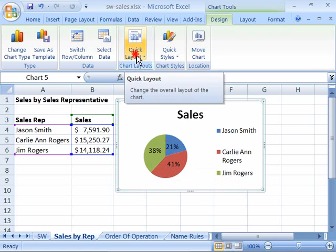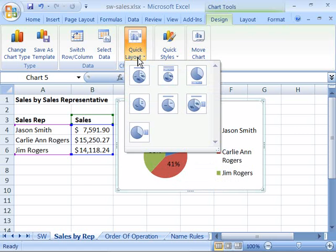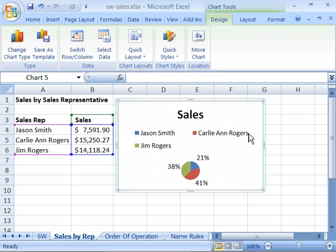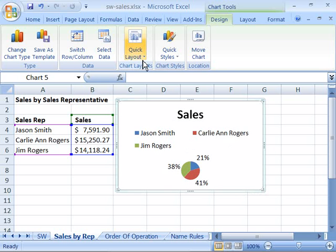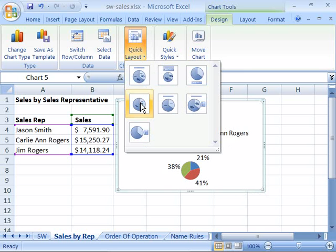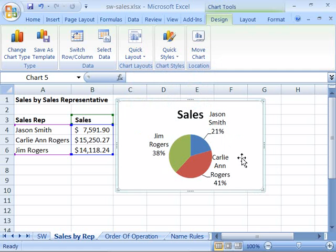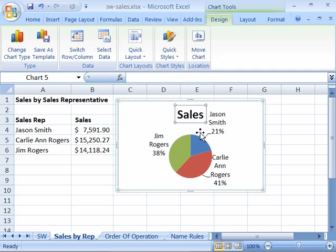If I come back up here to Quick Layout, select that, and try this one — notice that now my legend appears underneath my title and my data is plotted down below. Even though you can switch through the Quick Layout and find a layout that you might like, you might also want to move some of the elements within that layout, such as the title.